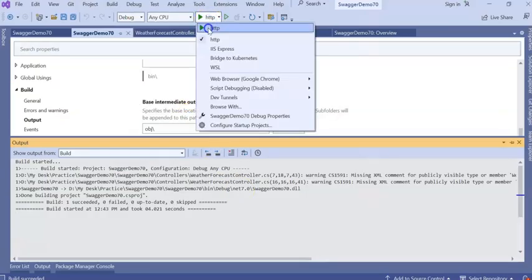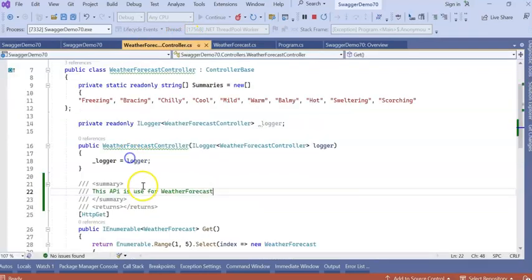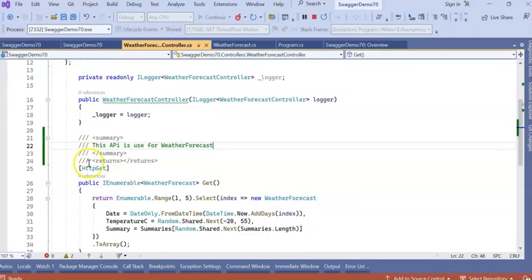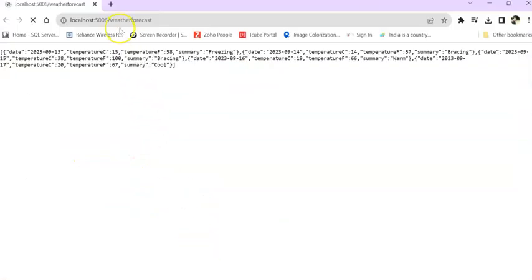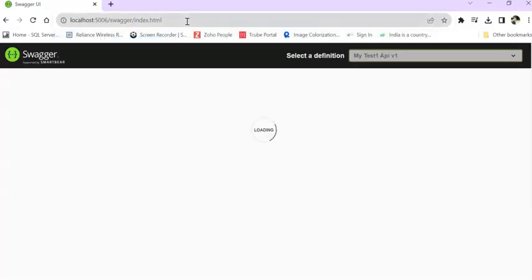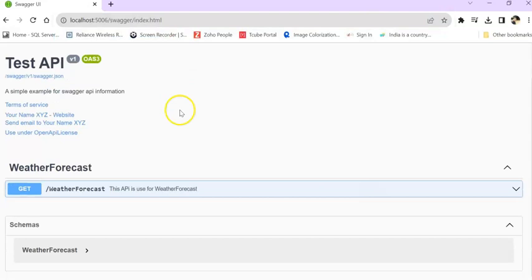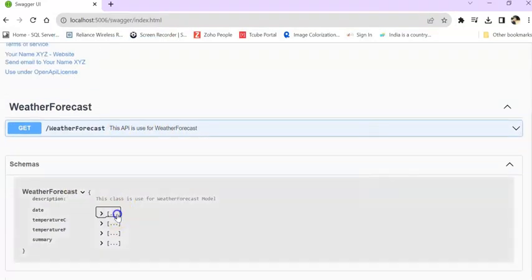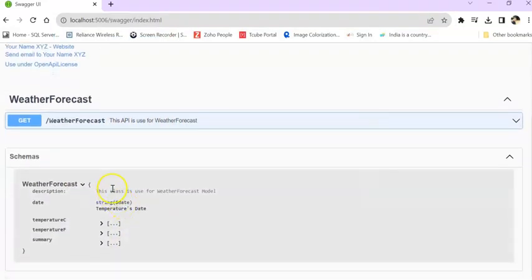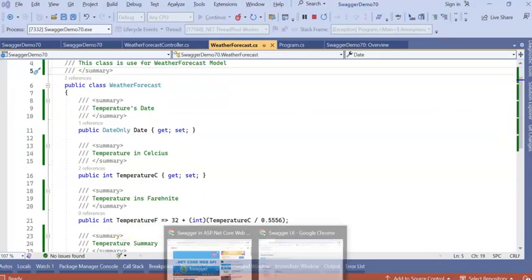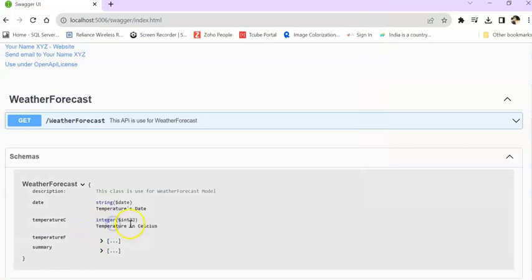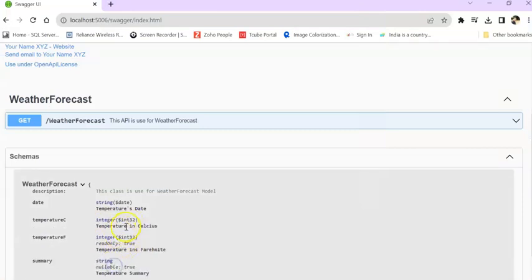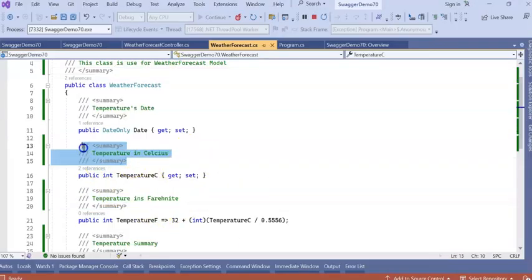Now, run the application and we will see our given comments. This API for weather forecast, the comments summary. You can see the comments are showing in the Swagger UI. In this way we can implement Swagger.